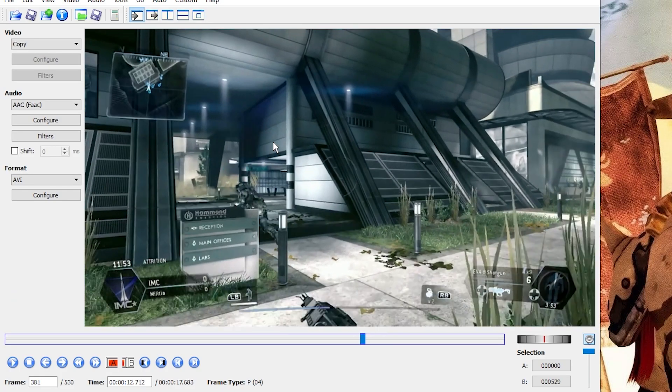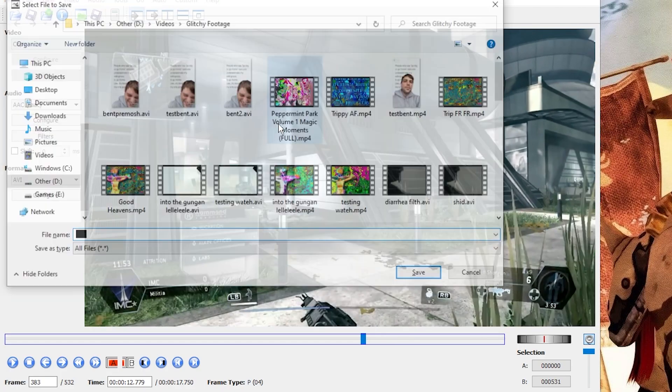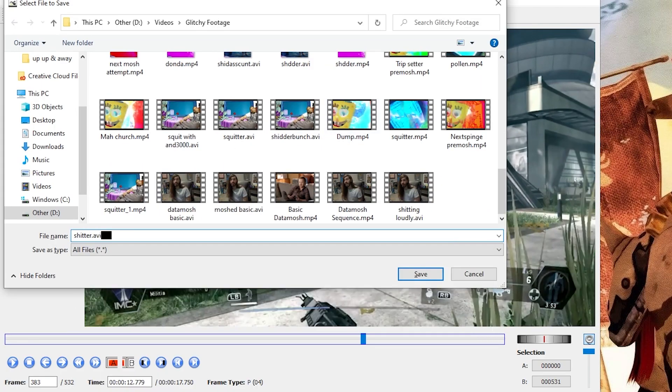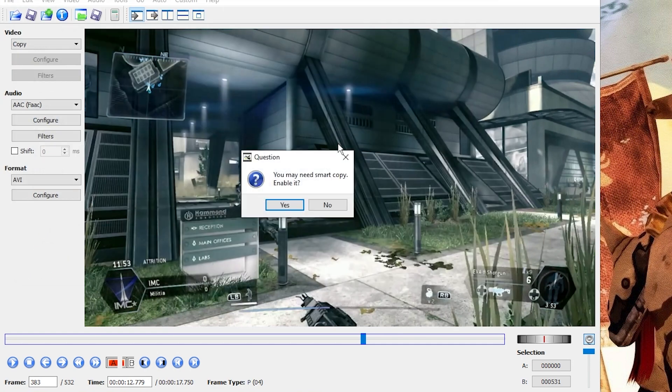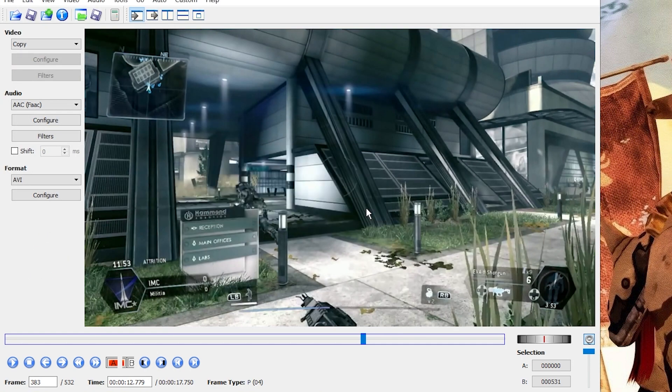Once you're happy with what you've changed, you're free to export as an AVI. Also, don't enable smart copy. Here's the result.